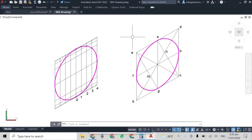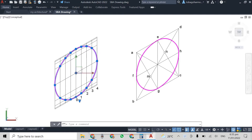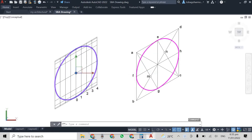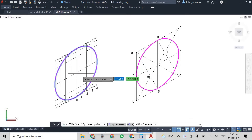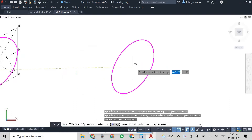So we begin with our two circles from the last videos. We're just going to copy the circle that we drew using the ordinate method.